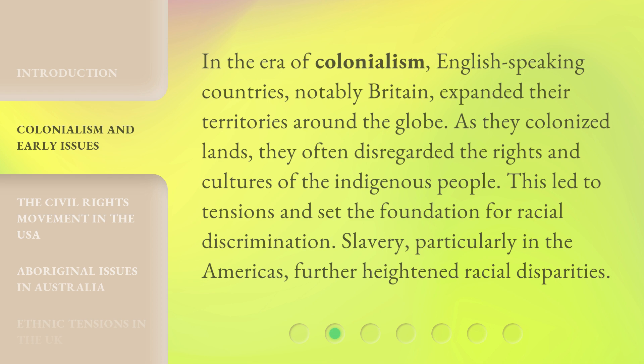In the era of colonialism, English-speaking countries, notably Britain, expanded their territories around the globe. As they colonized lands, they often disregarded the rights and cultures of the indigenous people. This led to tensions and set the foundation for racial discrimination. Slavery, particularly in the Americas, further heightened racial disparities.